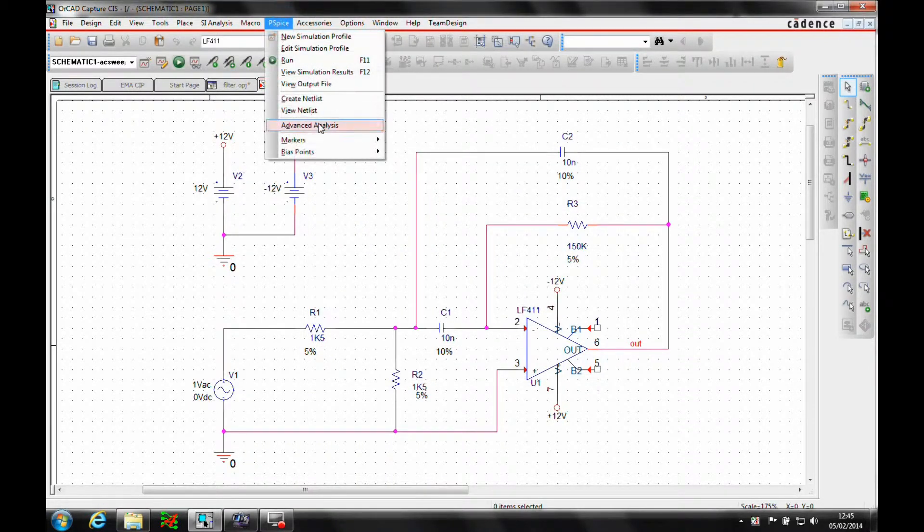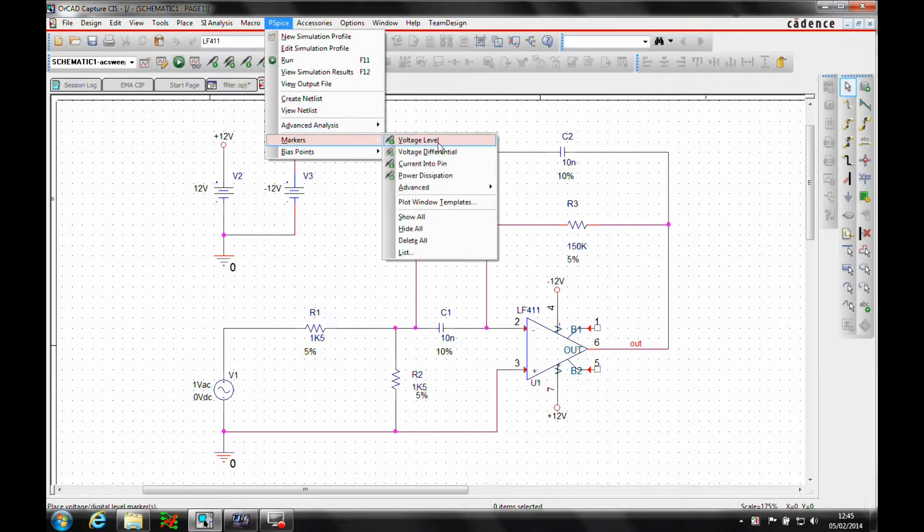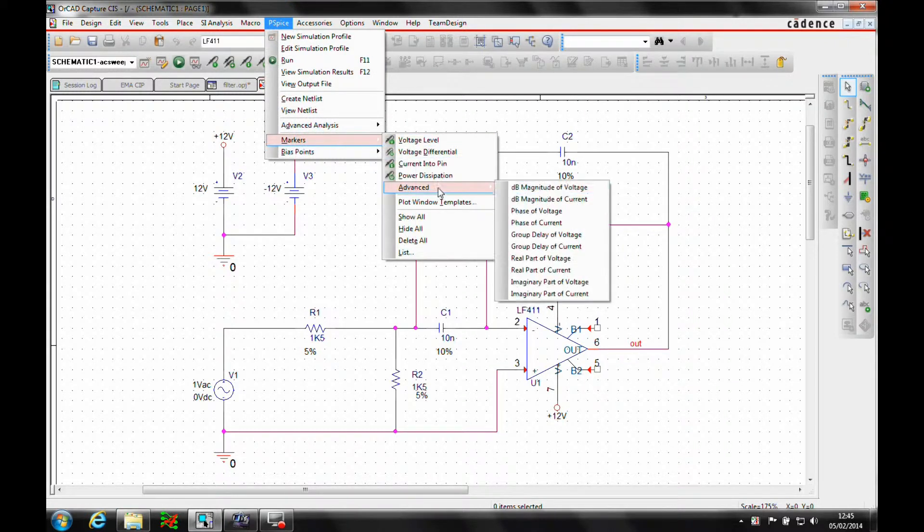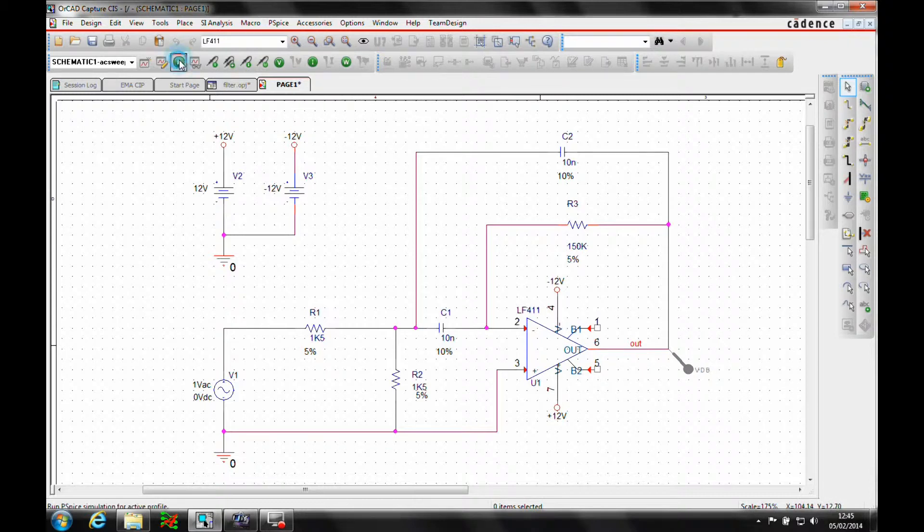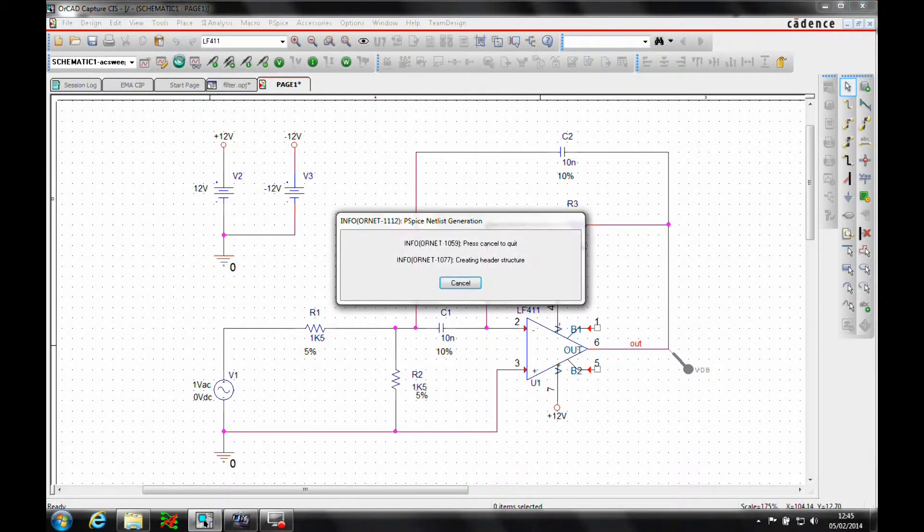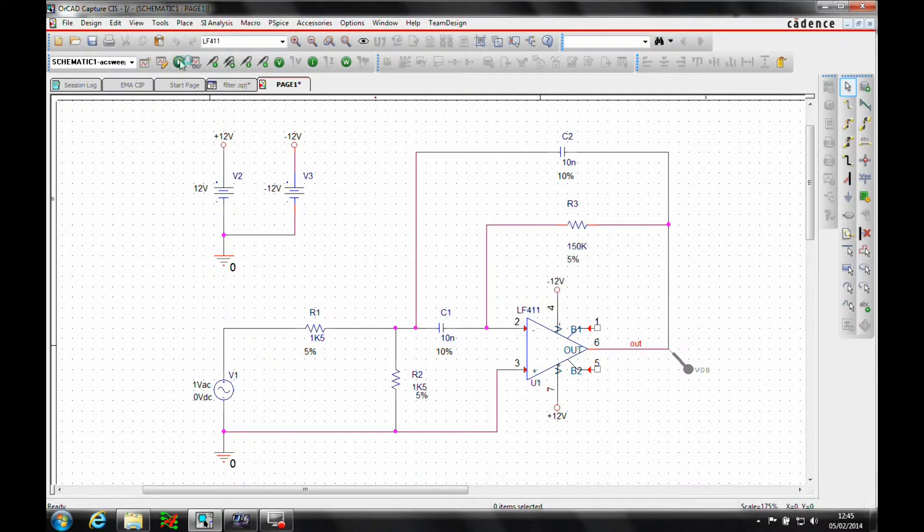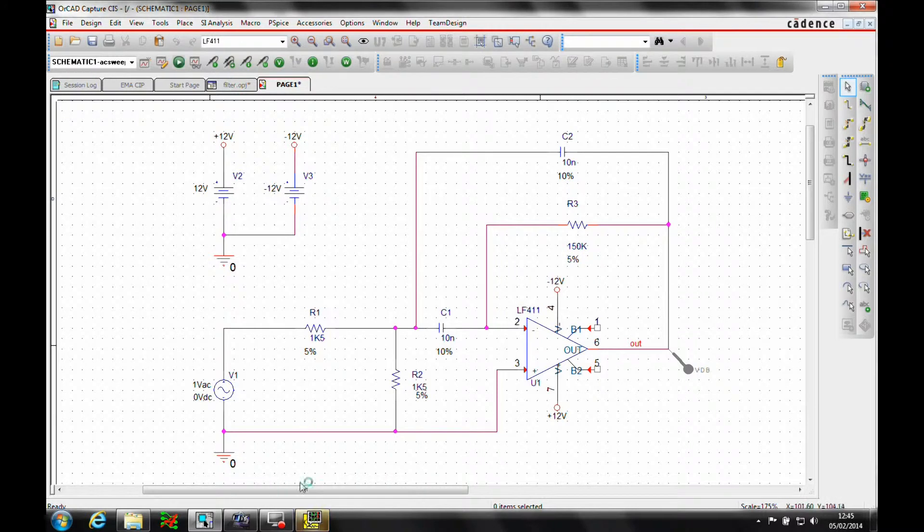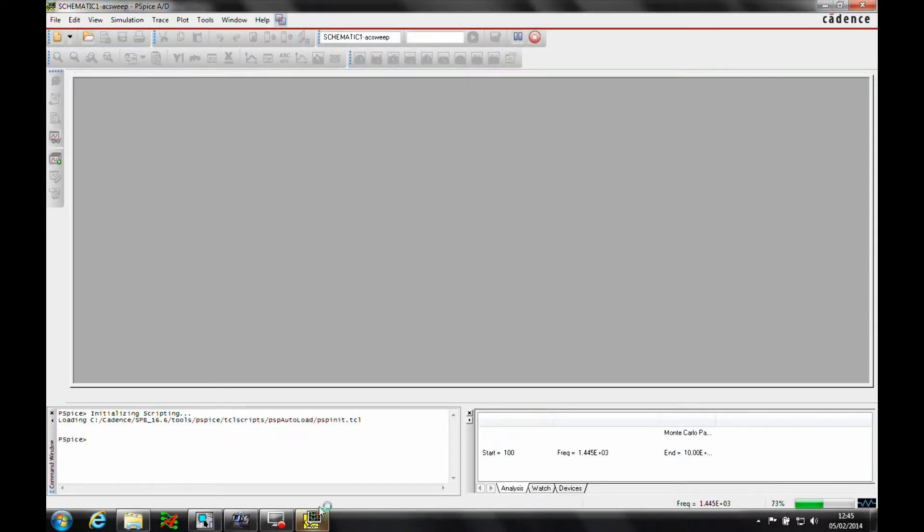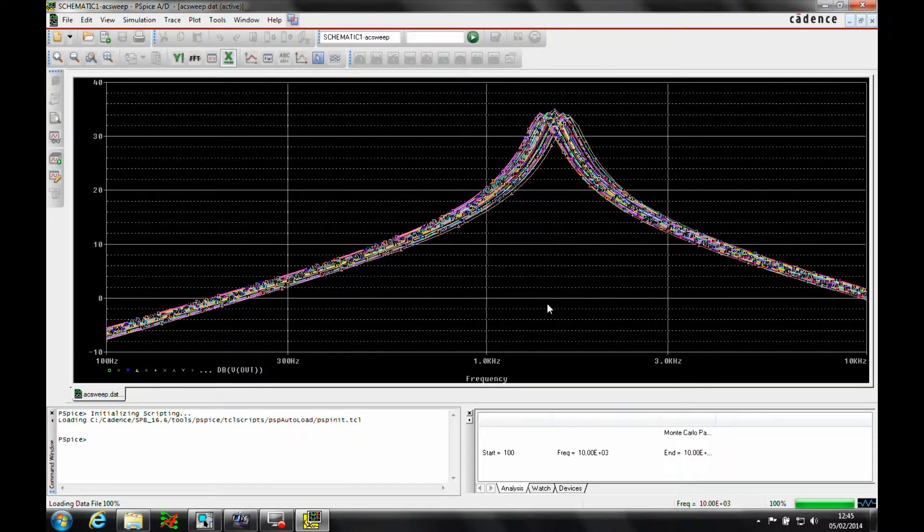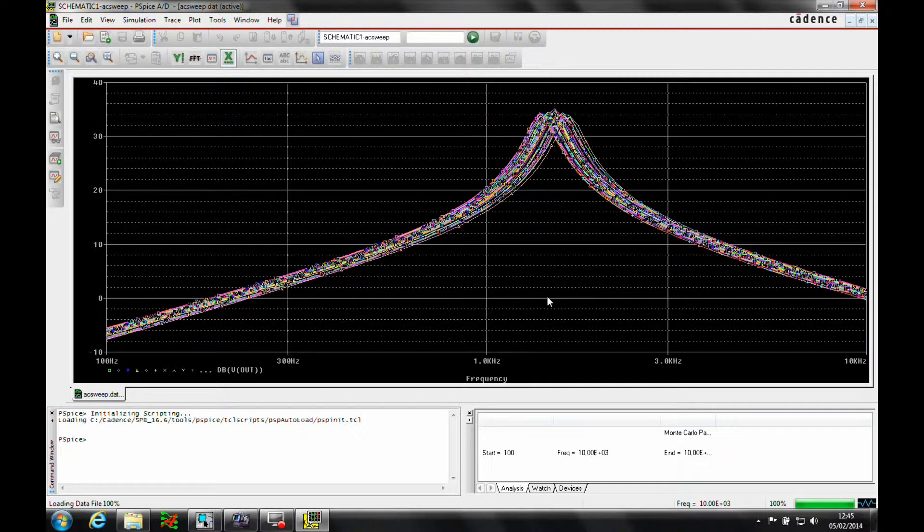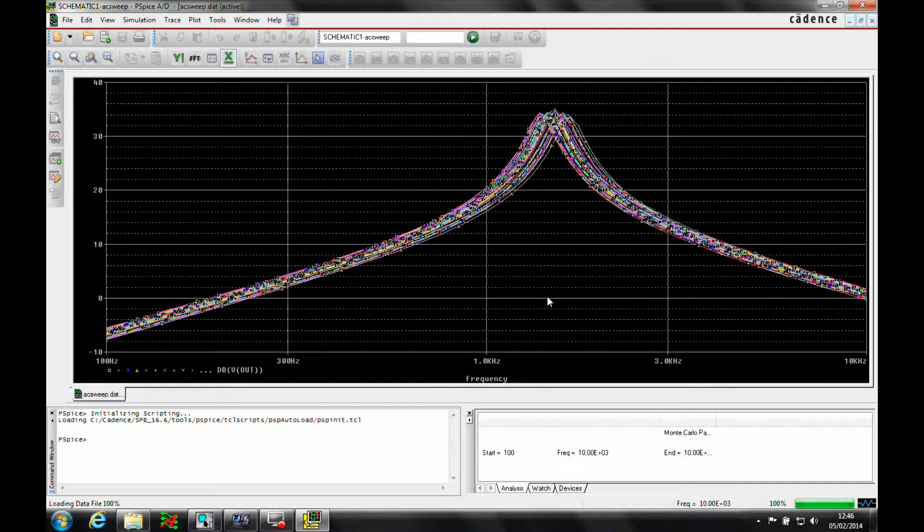We'll place a PSPICE marker. Let's use the dB magnitude of voltage onto the output pin. Then we'll run the simulation. We're obviously going to get all the 50 runs here. We'll make sure we're all selected and click OK. Then we get a graph representation of the band pass filter response.